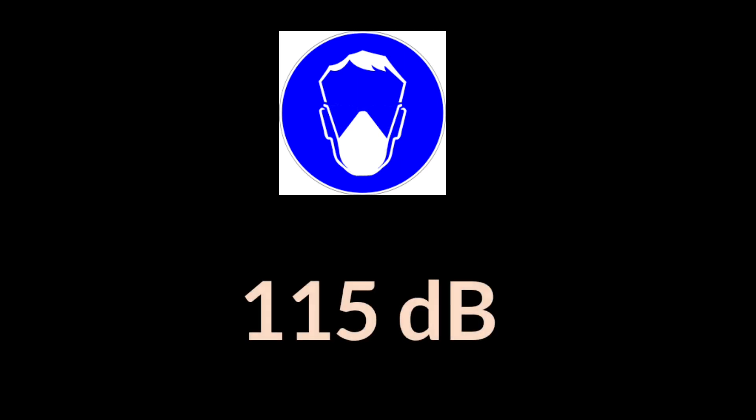No person shall be allowed to enter an area without appropriate protection when the noise level is around 115 decibel.